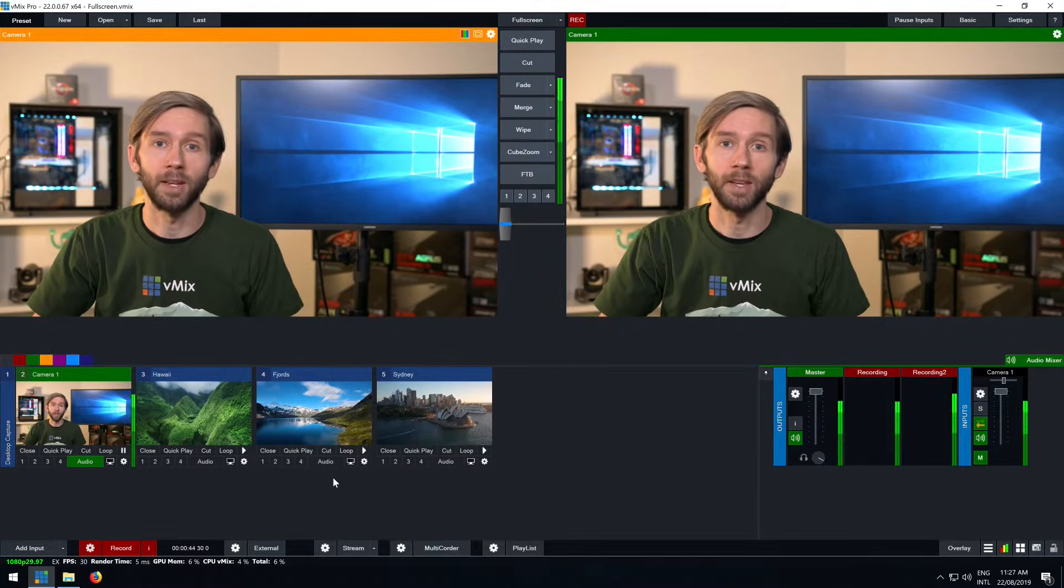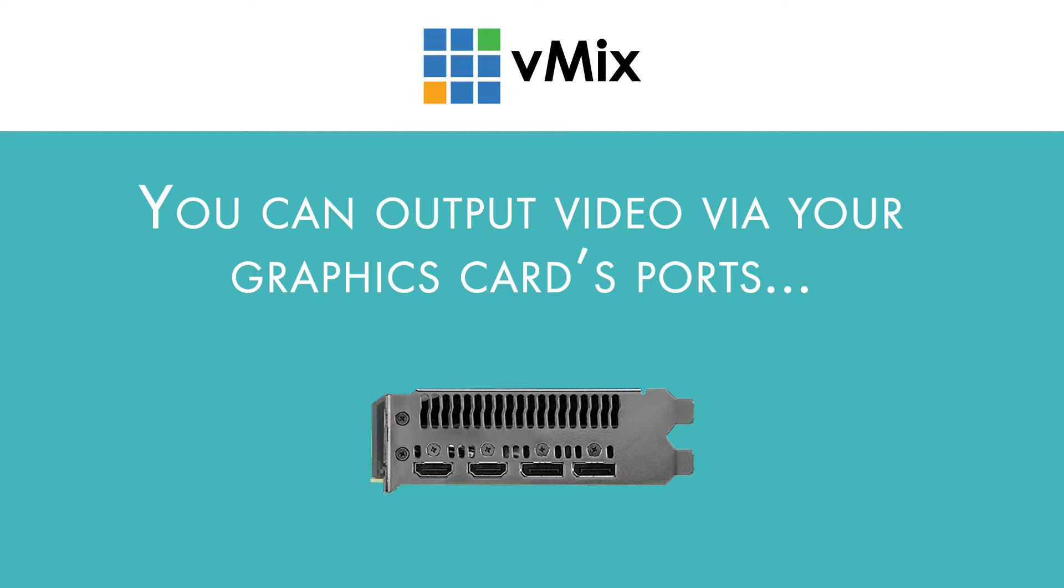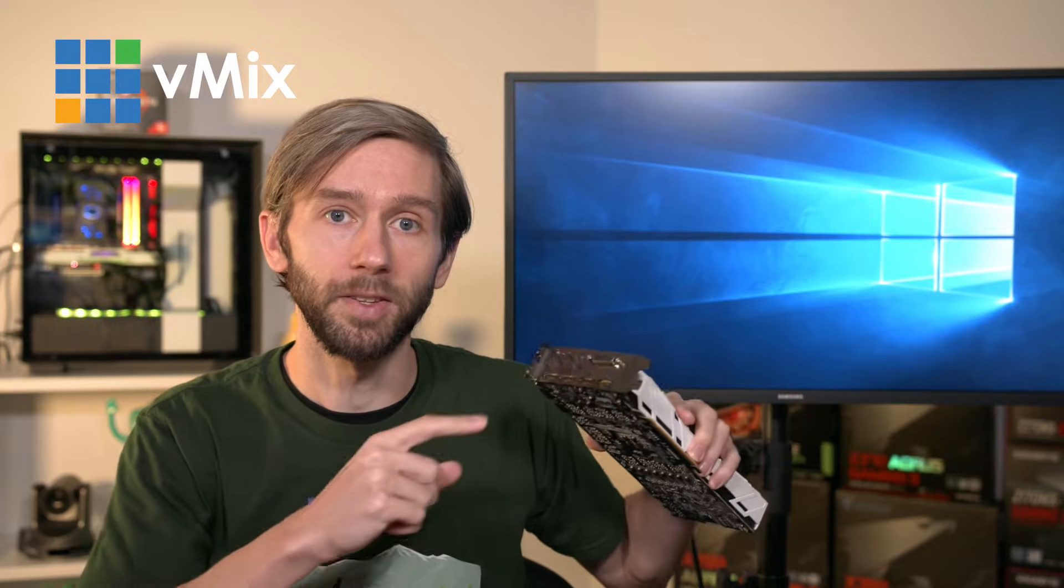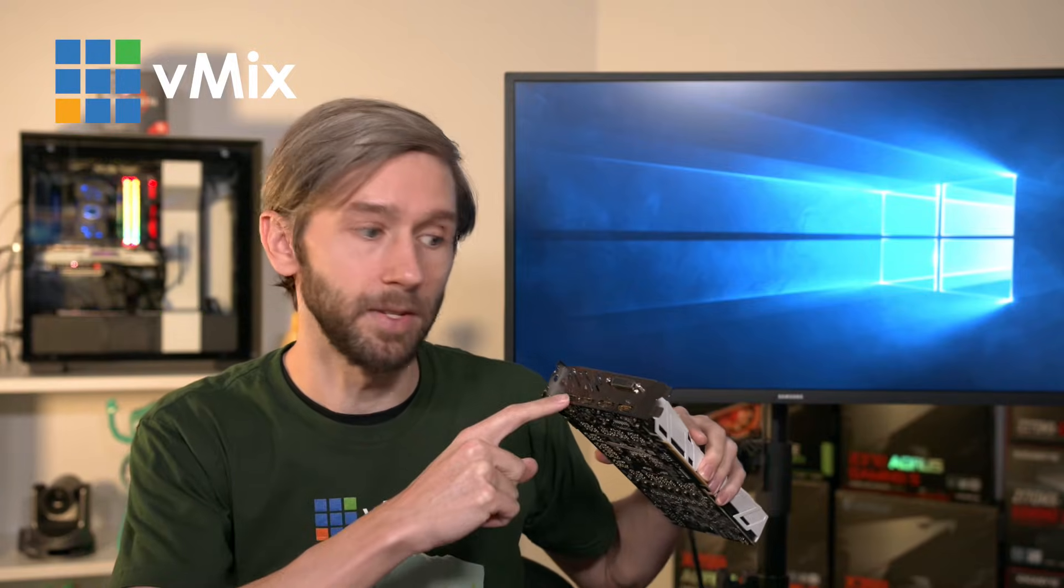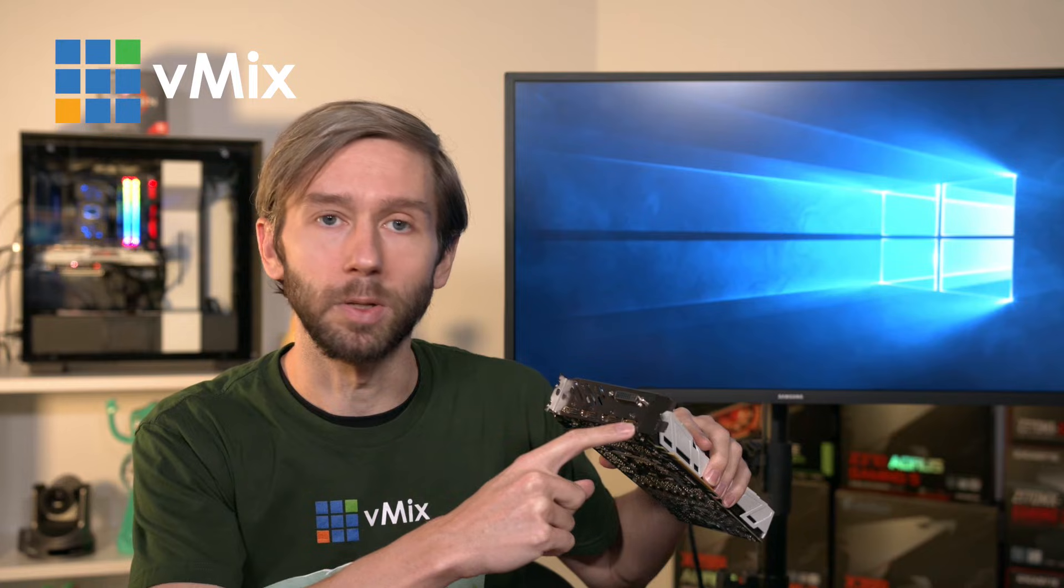You can use the HDMI, display ports, DVI or VGA ports to send video. So as you can see with this graphics card here I've got multiple outputs that I can send video from.